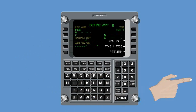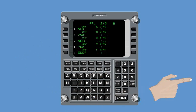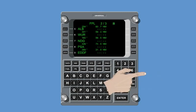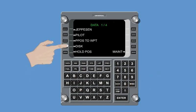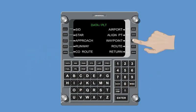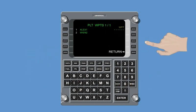To enter a new waypoint via the data pages, press Data, select Pilot, and Waypoint.